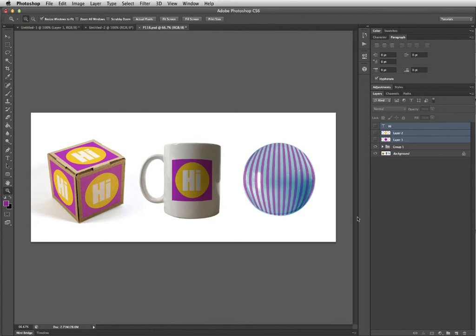In this tutorial we'll be taking a look at how to take an object made up of multiple layers, turn it into a smart object, and then match it up to a dimensional image so that it looks like it's actually part of that image.